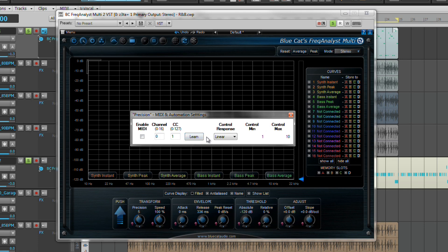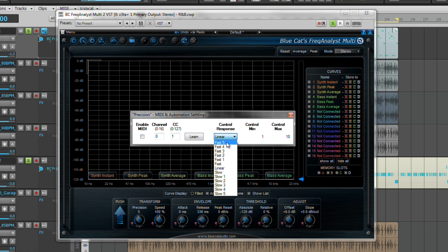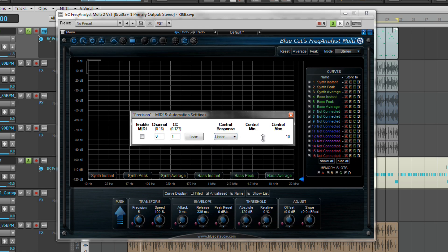Next we have the control's responsiveness which you can set to very fast all the way down to very slow. And lastly we have control min and control max. These set the minimal and maximum value of the parameter when MIDI controlled or automated.